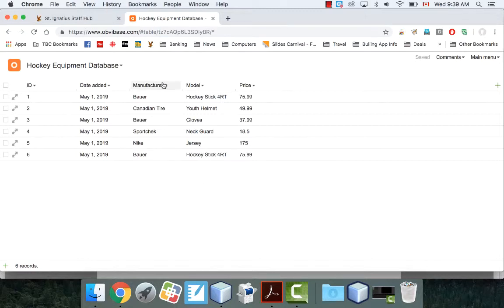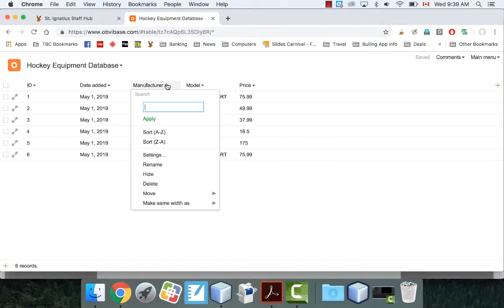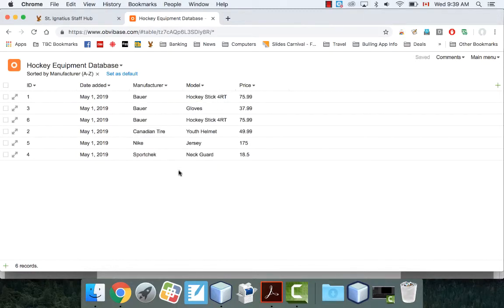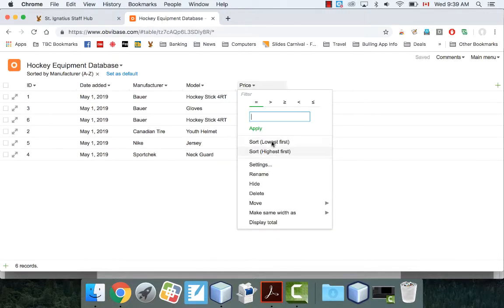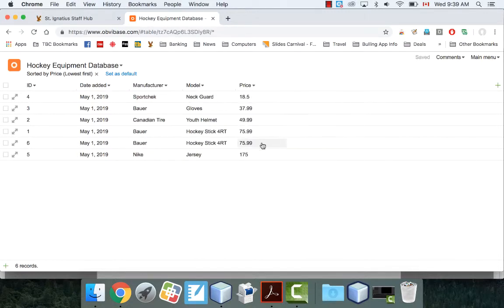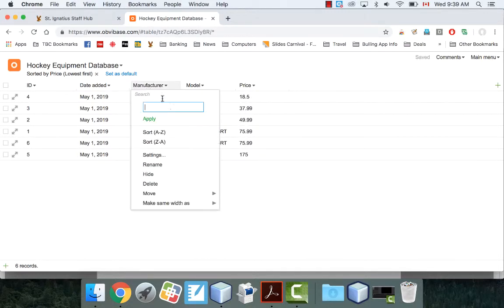What are some of the things you can do with this? You can sort if you want. So, you can sort it. You can also sort by price. So, you can do anything you want here.